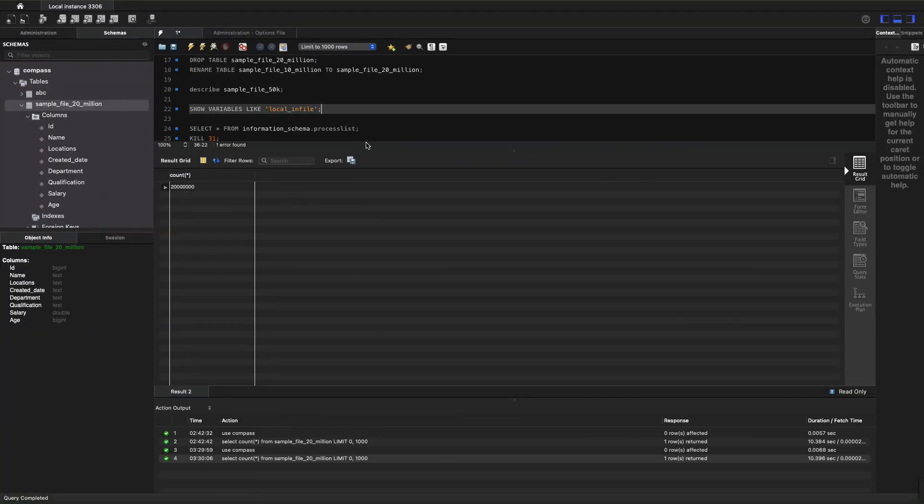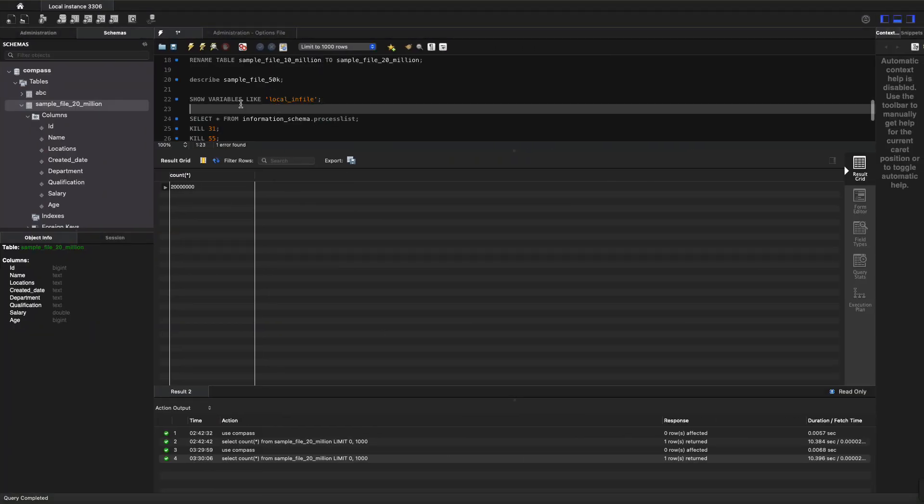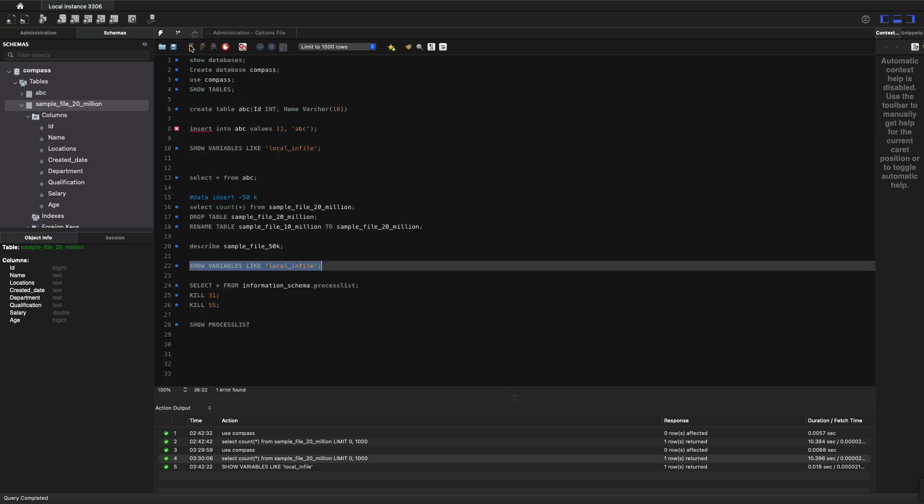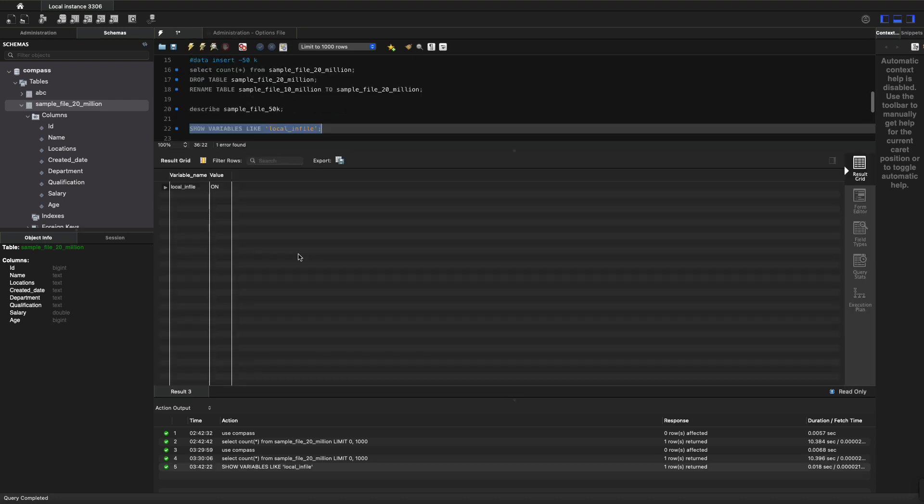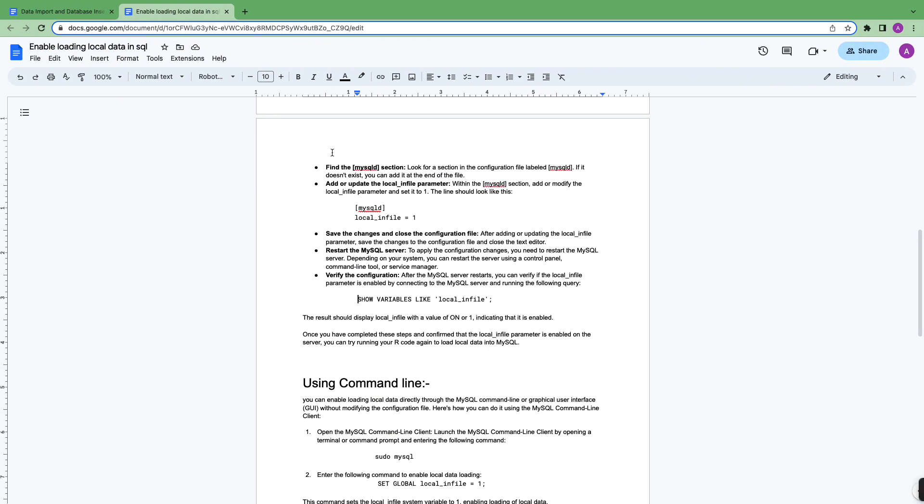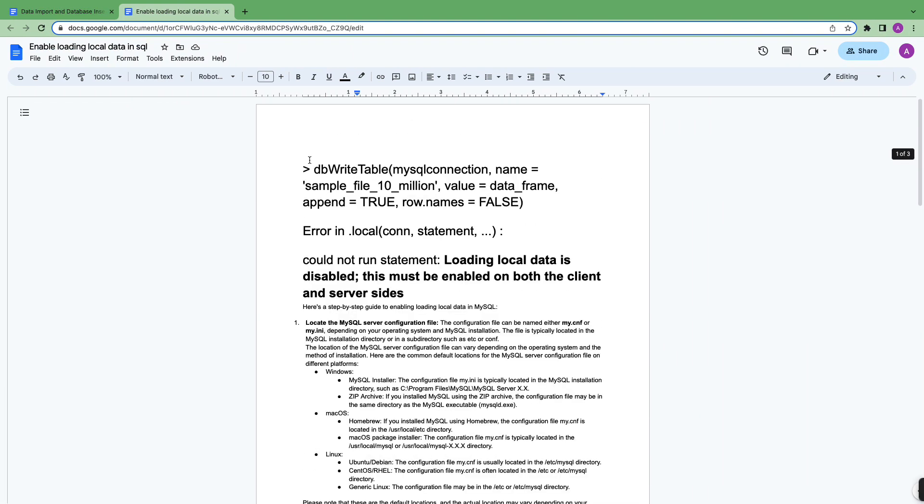I'm going to show you. When I'm trying to run this, show variables like local_infile, my local_infile is ON. Previously it was off, and because of that I was not able to run this command db_write_table.